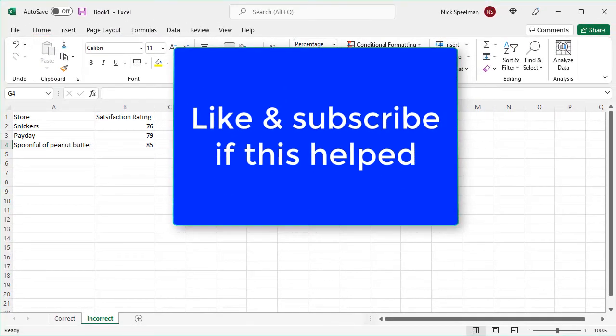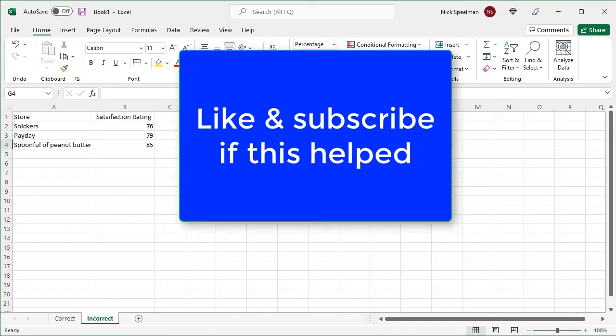But yeah, I mean, that's pretty much everything you should need to know about percentages in Excel. And hopefully that helped.